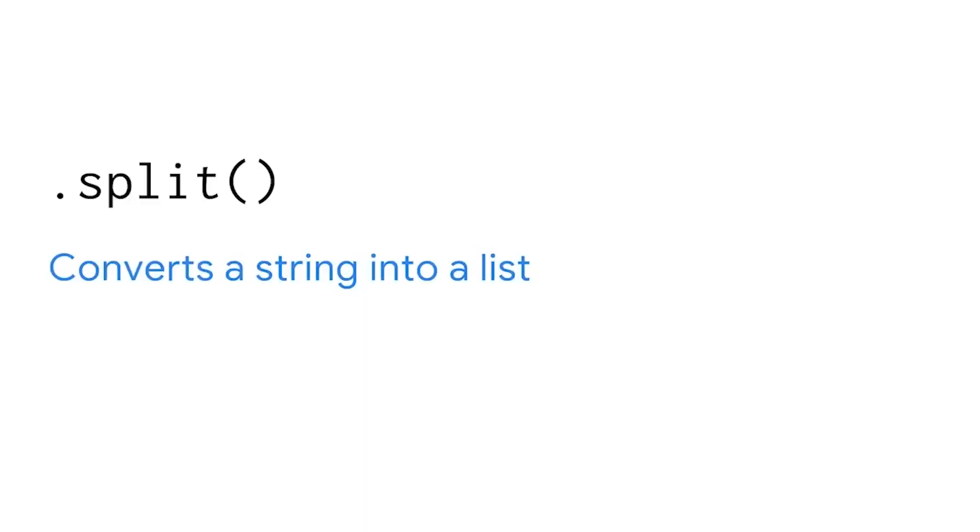To do this, we're going to put together everything we learned about lists and strings and learn another method for working with strings in Python. The method we need is the split method. The split method converts a string into a list. It does this by separating the string based on a specified character. Or if no argument is passed, every time it encounters a white space, it separates the string.